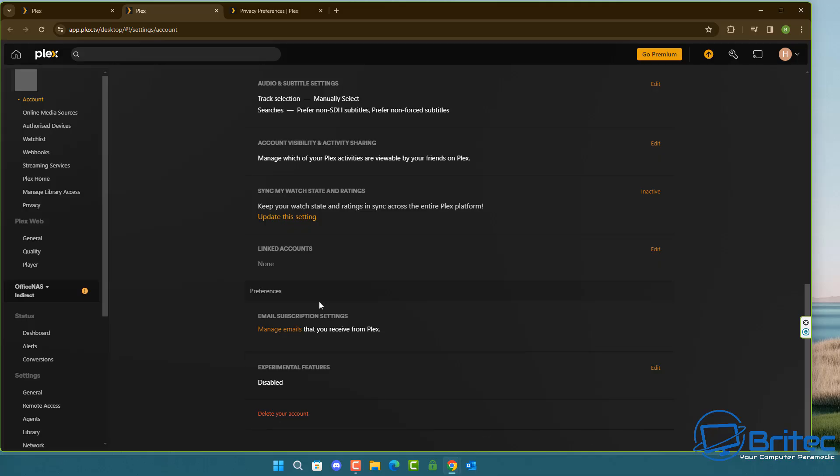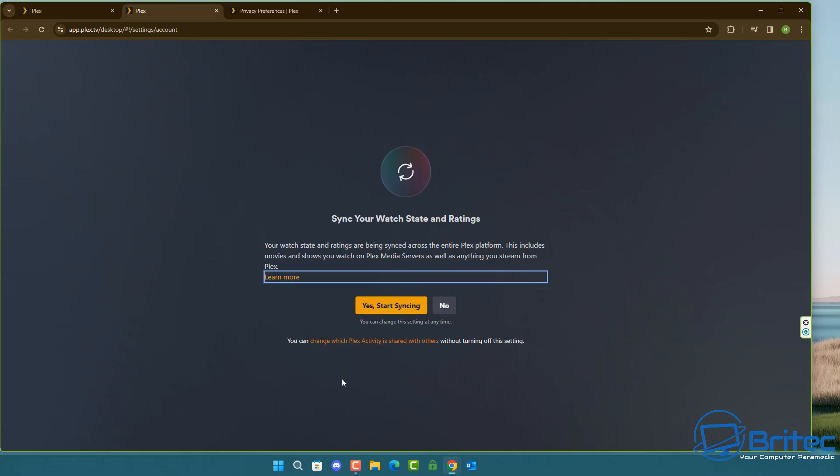This is syncing all of your information for your watch state. Now some people like to leave this on but this is also a concern for privacy as well so you may want to turn this off. You can see here it says yes start syncing right now.